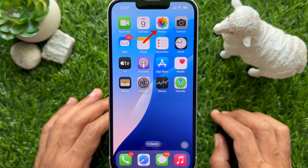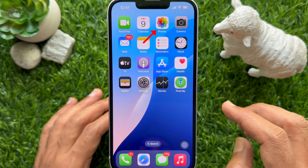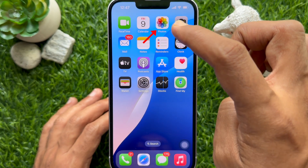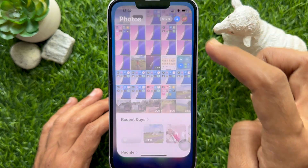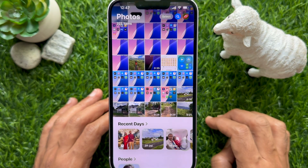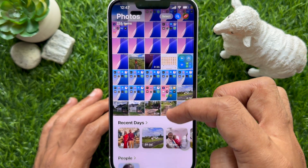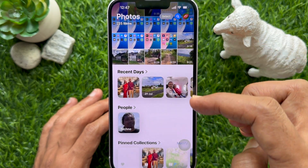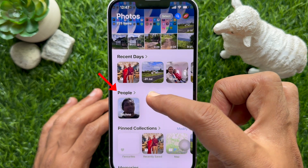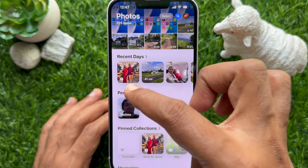First, open the Photos app on your iPhone. Scroll down a little bit and tap the People and Pets option.